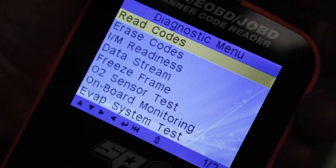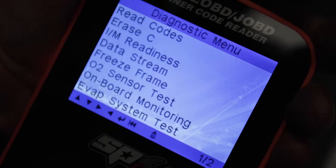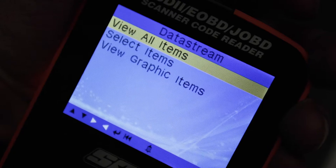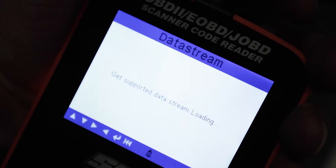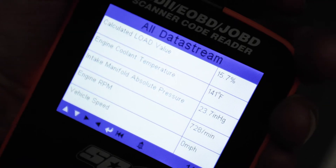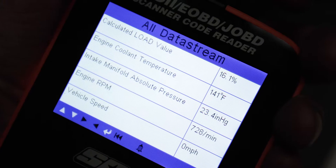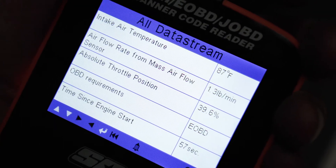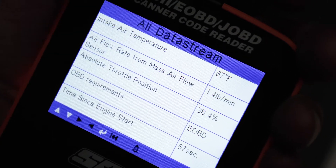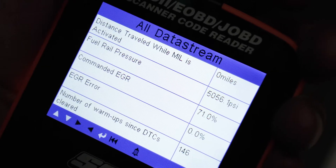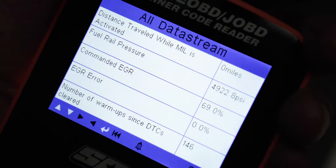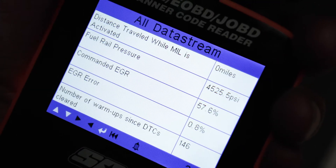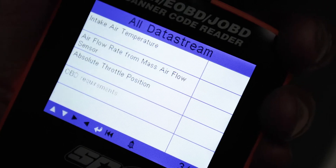One of my favourite features of a tool like this is the ability to data stream. So with the car running currently, as you can see, we can monitor various inputs in real time, which can be an incredibly handy diagnosis tool, particularly for anybody stuck out in the bush. With a modern-day car, this is an absolute godsend.